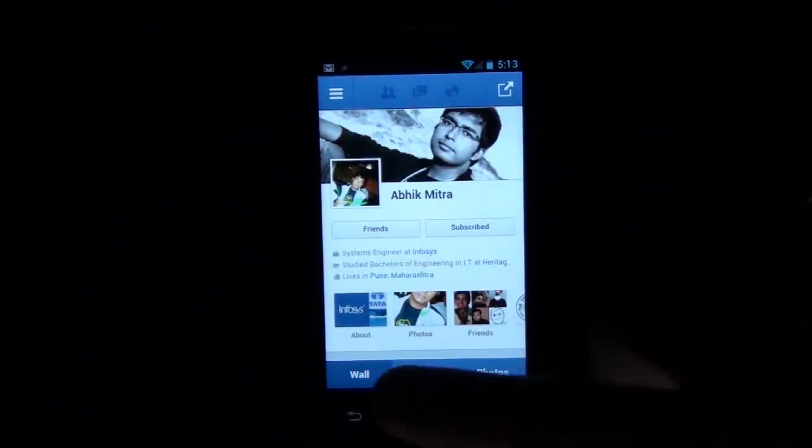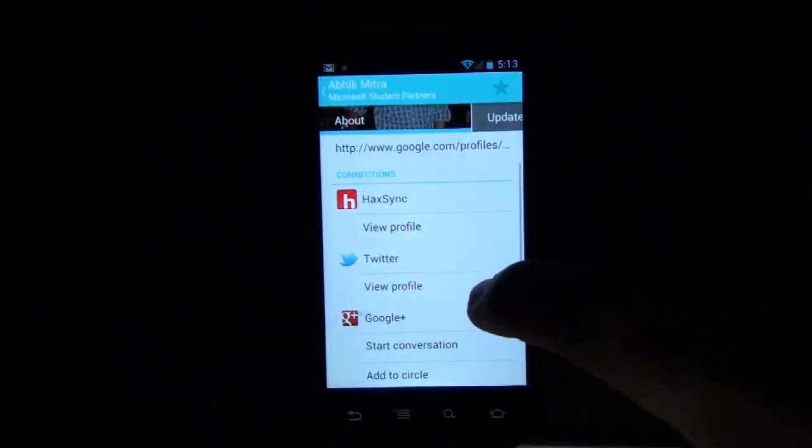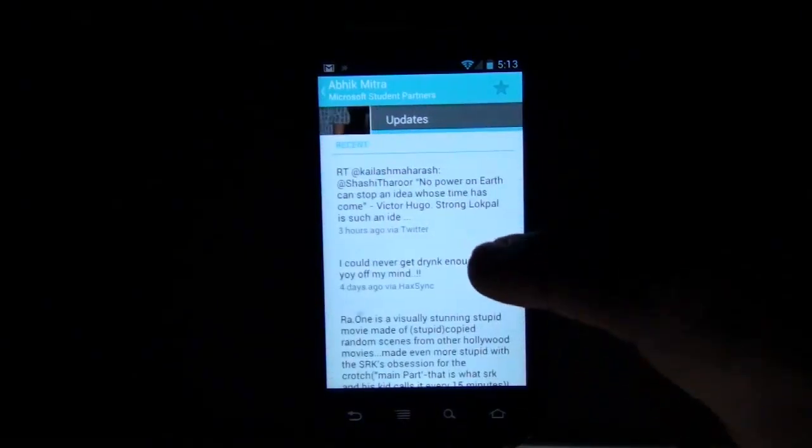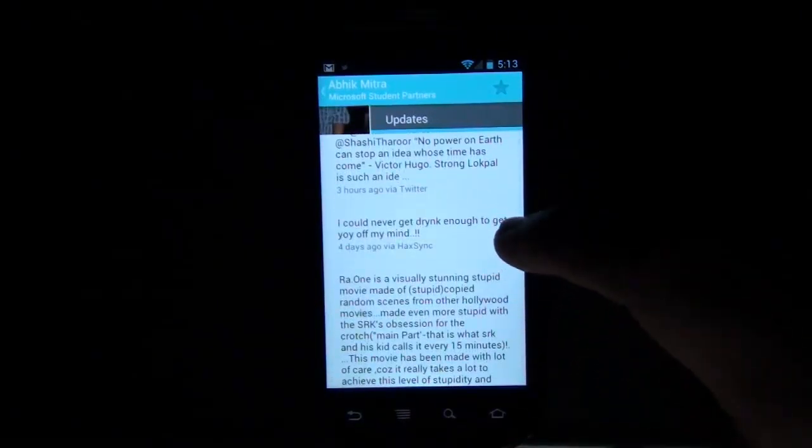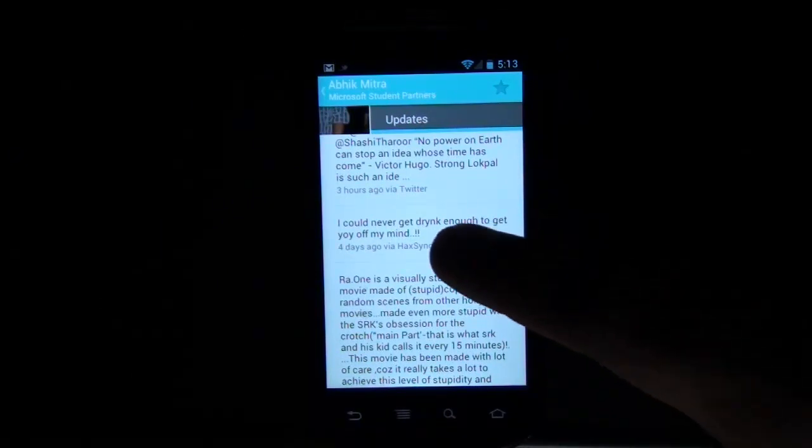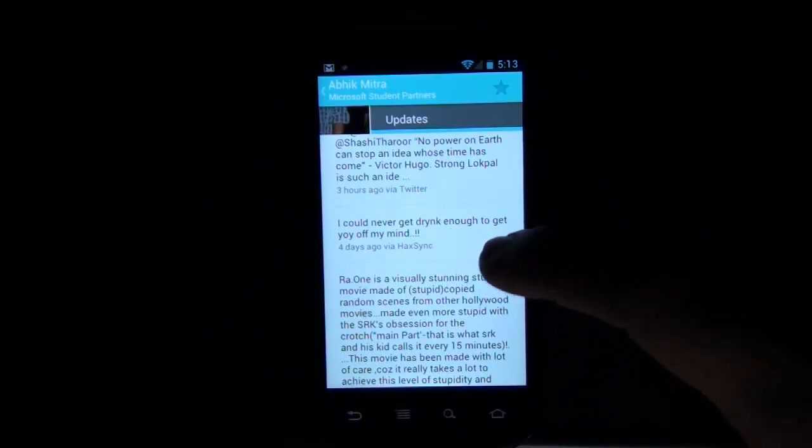The second thing, we'll take a look at updates. You'll see updates which are on Facebook shown as via HigSync. So it's pulling up the updates also.